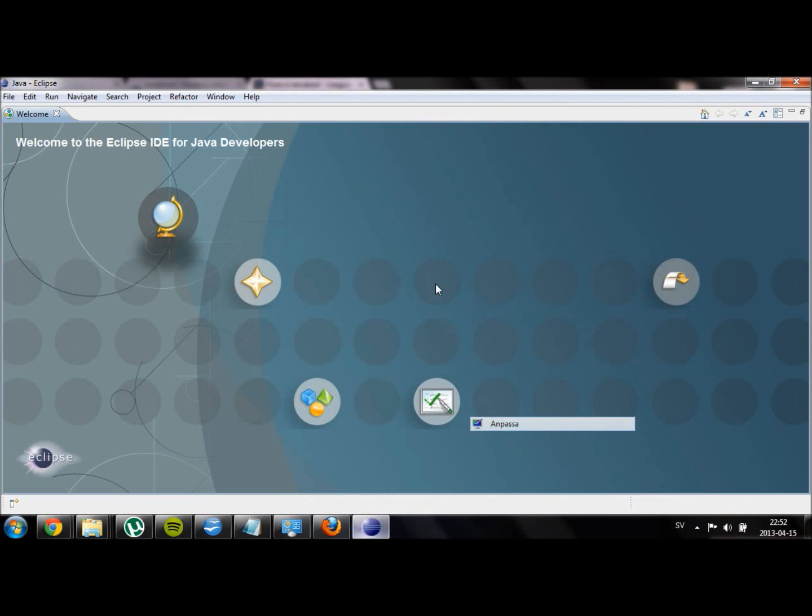Hello and welcome to the second video of Android Basics. Today I am going to show you how to work with Eclipse. When launching Eclipse you will be shown this little view.